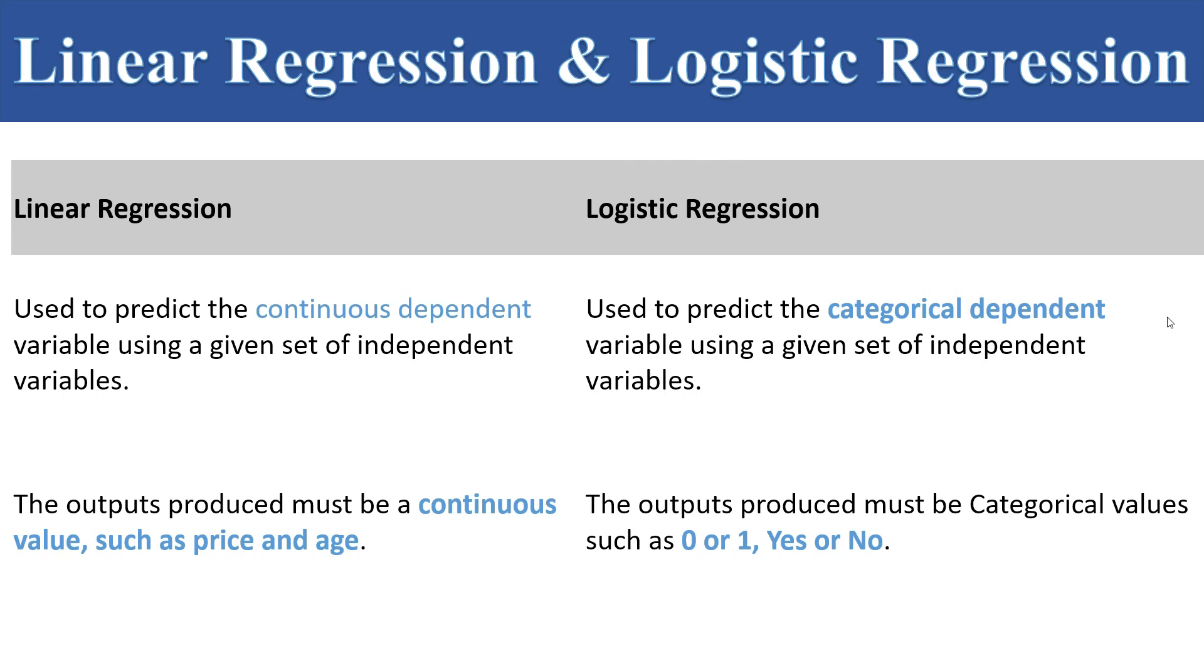Linear regression is used to predict continuous dependent variable using a given set of independent variables. The outputs produced must be continuous values such as price and age. Linear regression is used for continuous values.